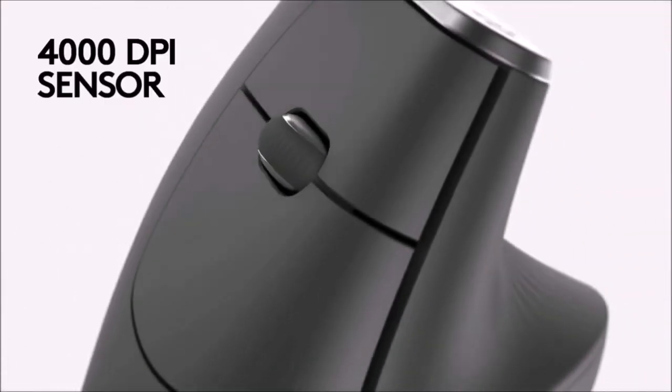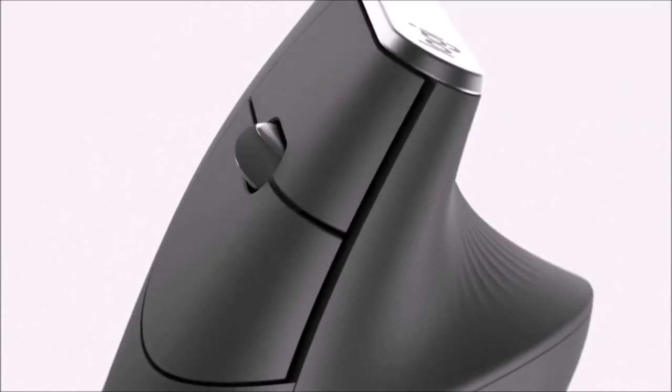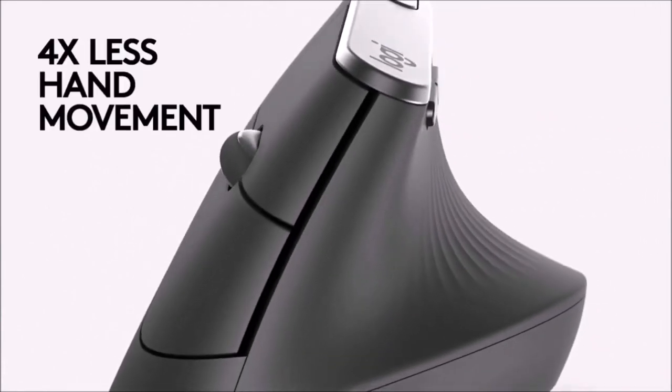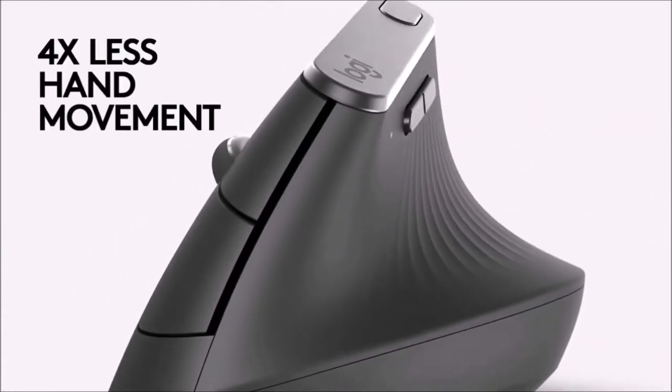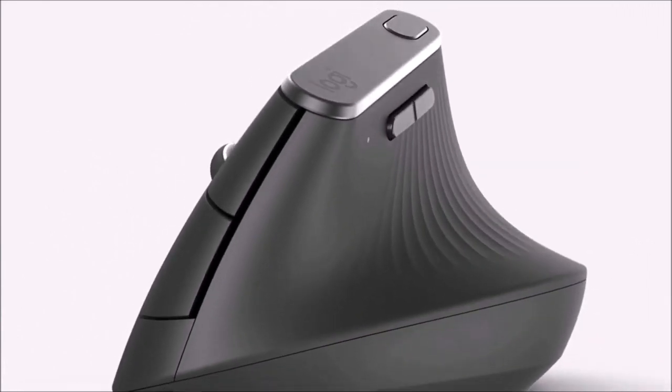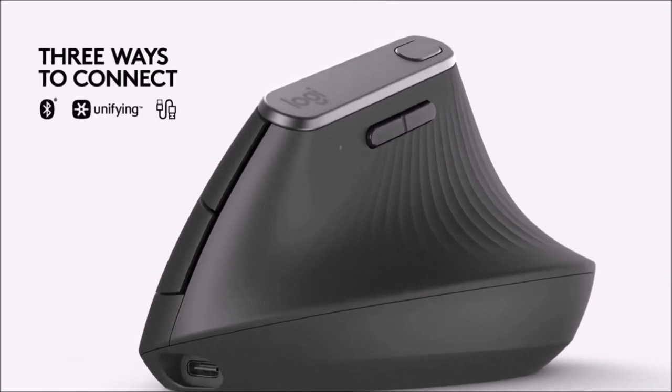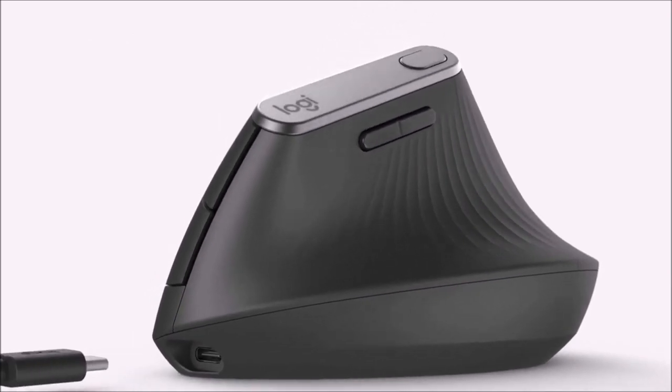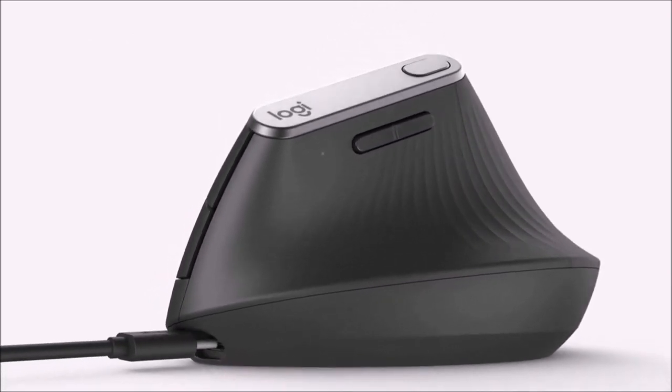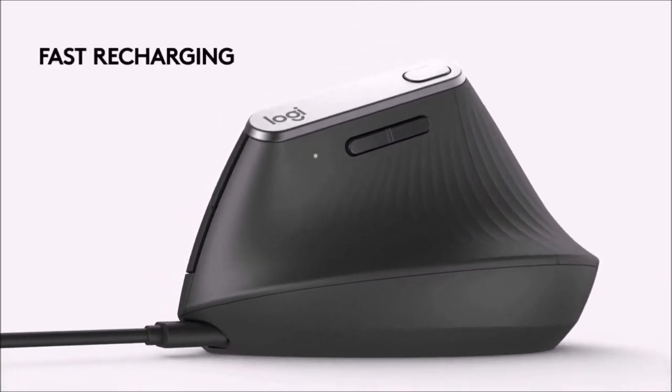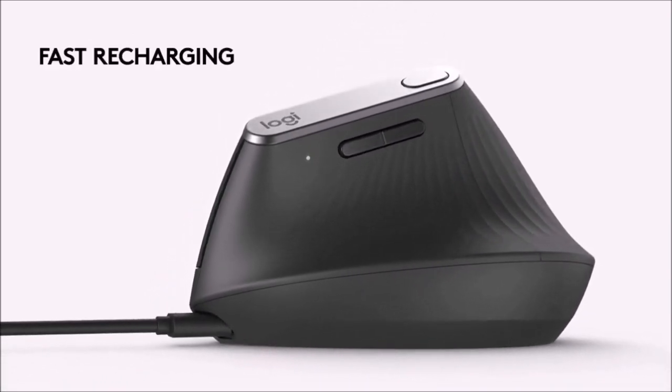In addition to the left and right click buttons and the wheel, there are two more buttons on the left and a button on top. It costs a bit, but it is one of the best solutions for an office mouse.